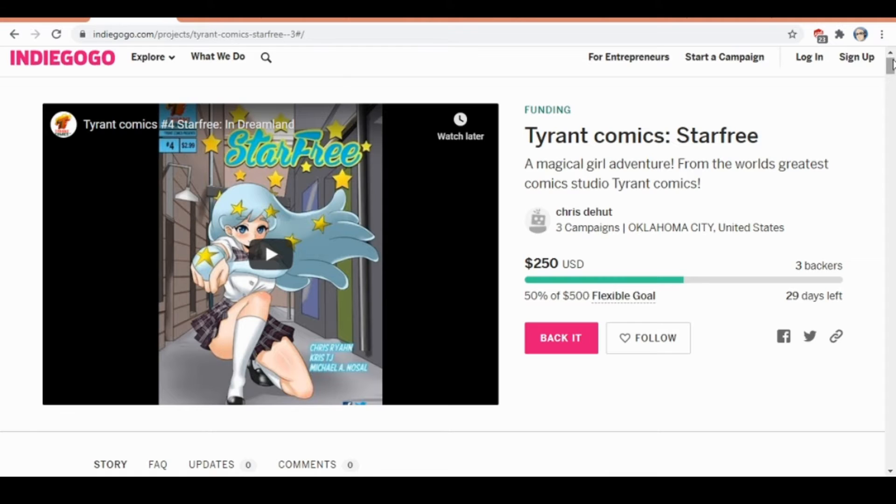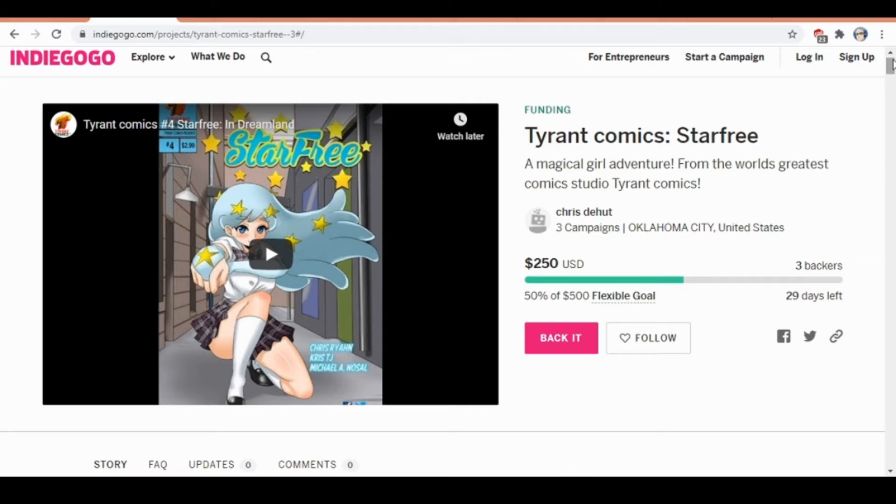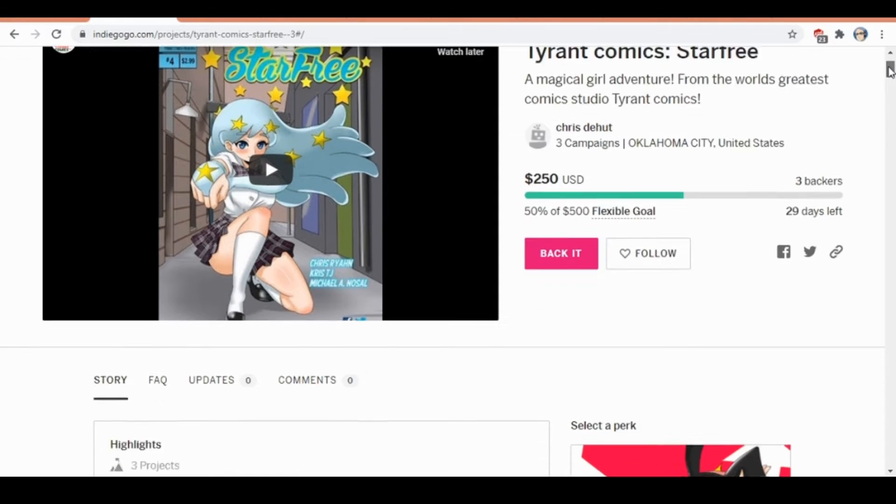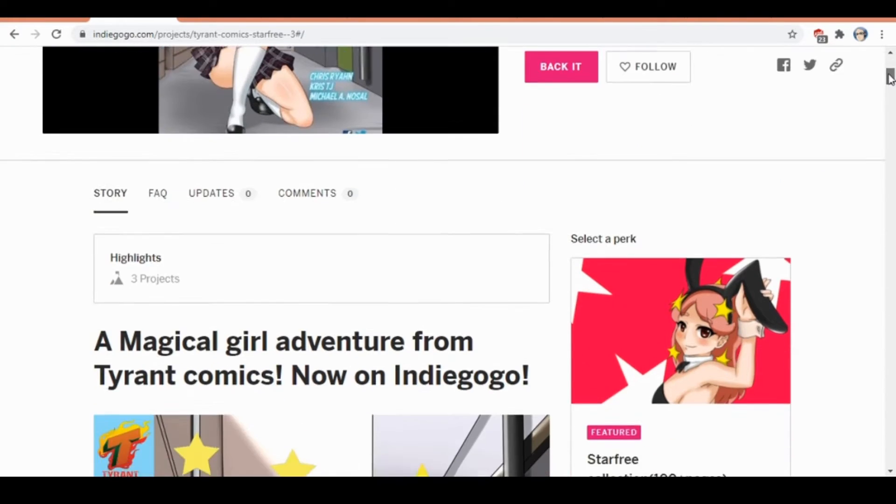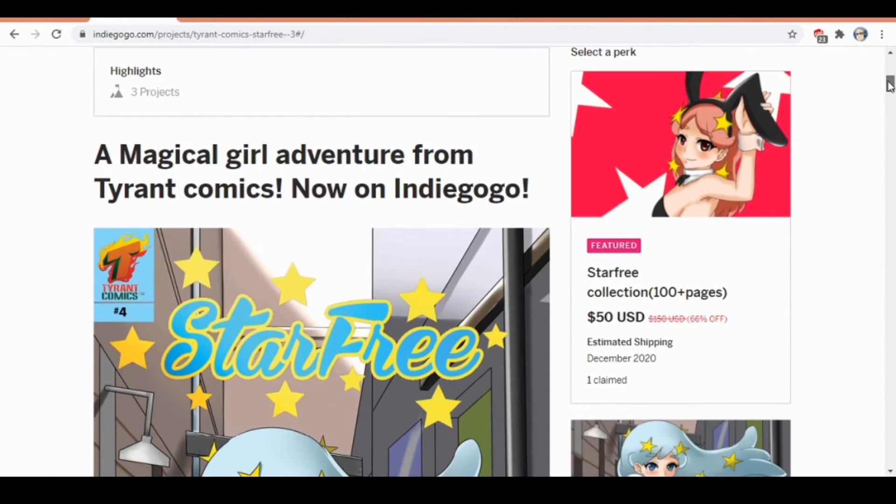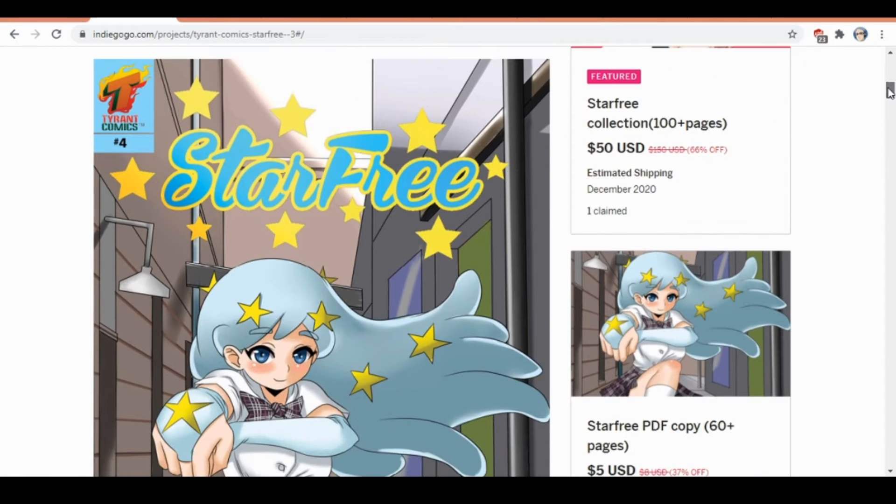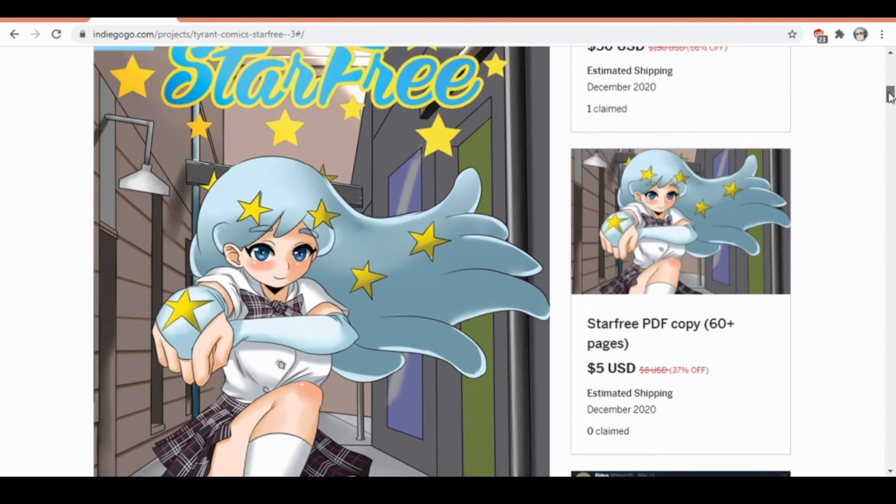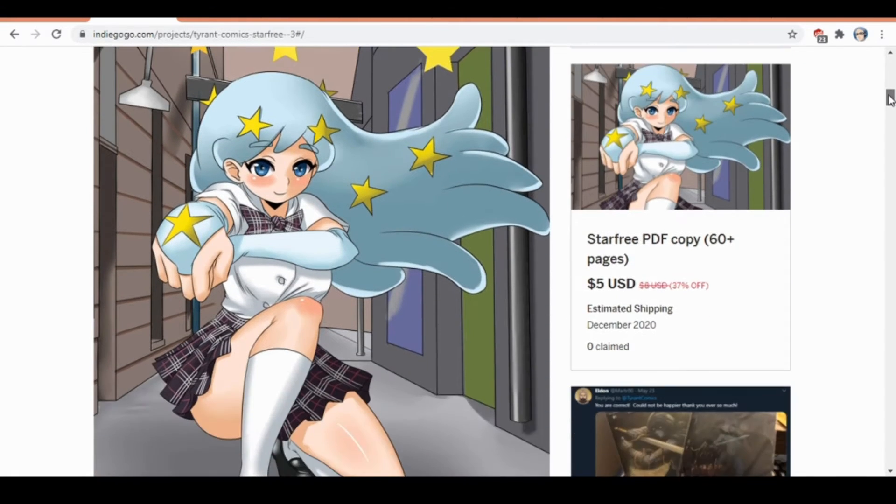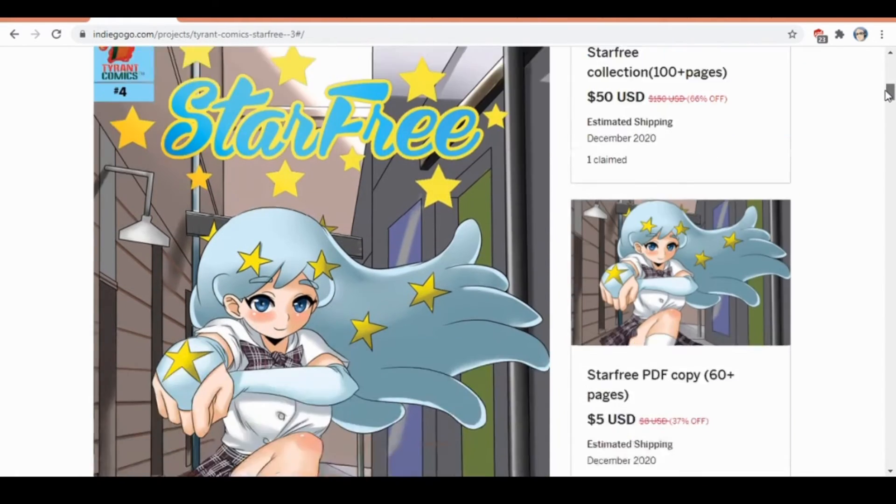It's a great way to support the Star Free series in case you want to make more comic books. For anyone who doesn't know, I'm the world's greatest comic book writer. I make video games and have a cartoon on YouTube. This is gonna be a brief overview of the comic book series.